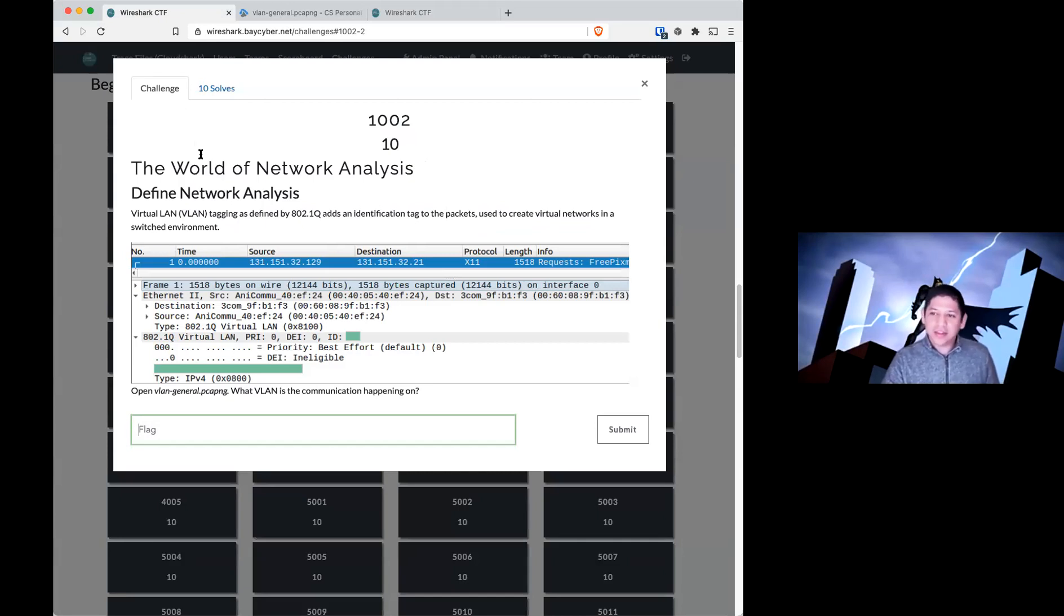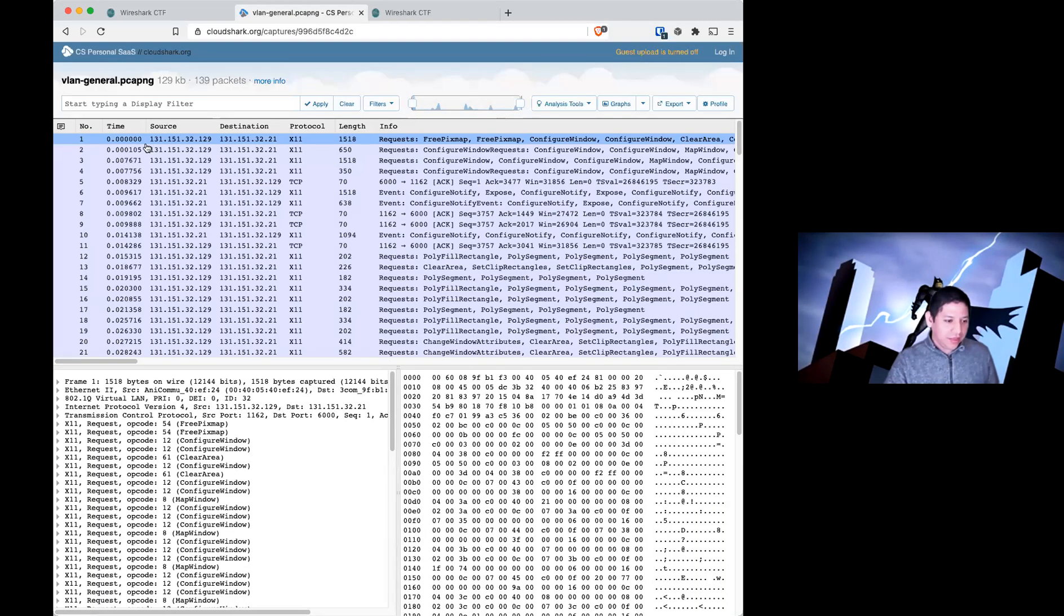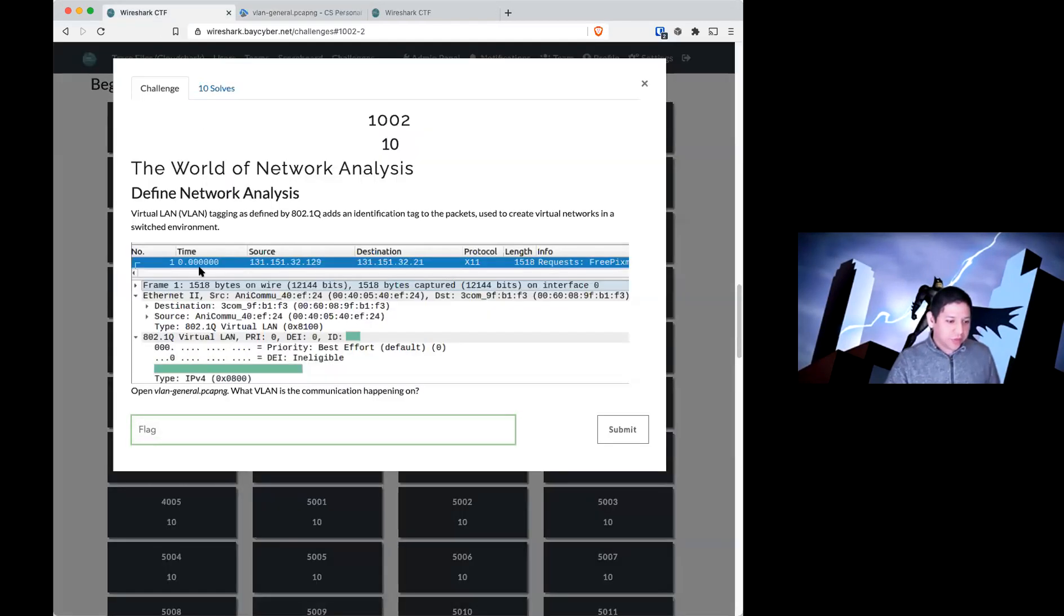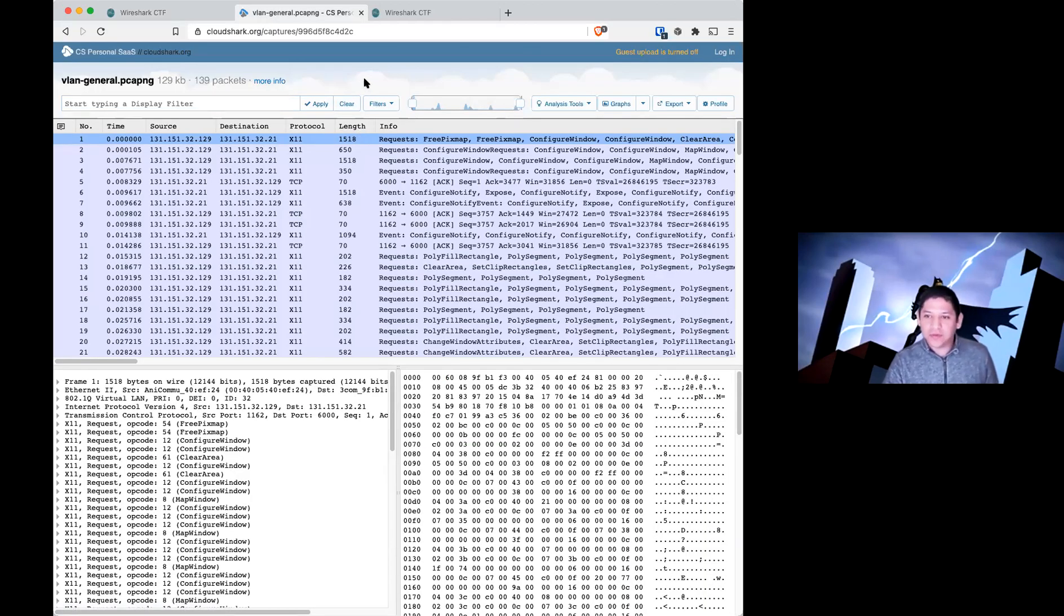Again, to answer this question, it's in the 802.1Q line. You can see it right in the first packet, just like the picture, packet number one. And you can see it within CloudShark without having to download the file yourself.